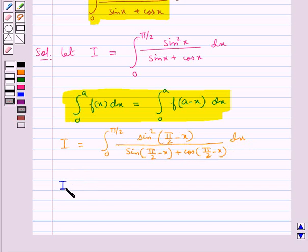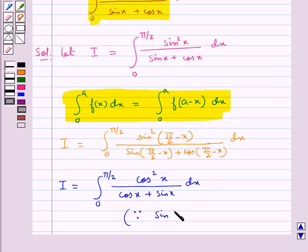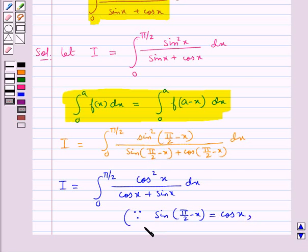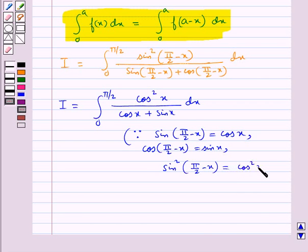This becomes I is equal to the integral from 0 to π/2 of cos²x upon (cosx + sinx) dx, since we know that sin(π/2 − x) is equal to cosx, cos(π/2 − x) is equal to sinx, and therefore sin²(π/2 − x) is equal to cos²x. Using these results, we get I equal to the integral from 0 to π/2 of cos²x upon (cosx + sinx) dx.